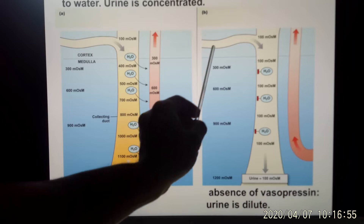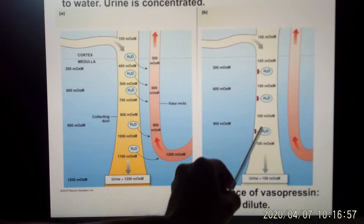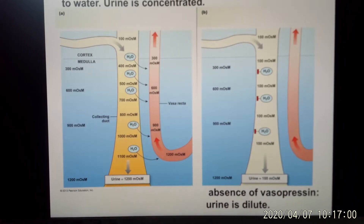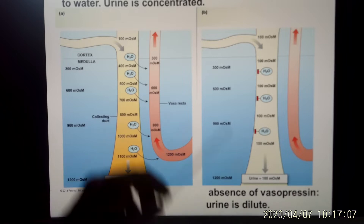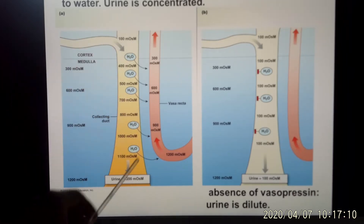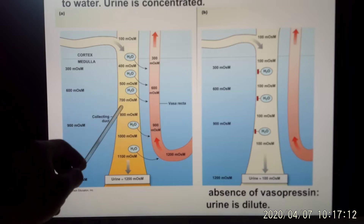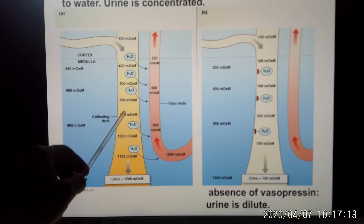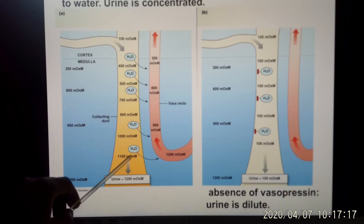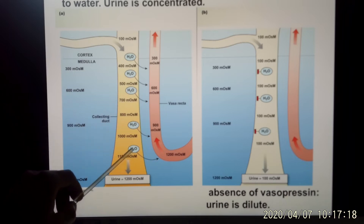Without vasopressin, this diluted lumen keeps going down and eventually the urine is very diluted. The function of vasopressin is to insert water channels — it makes the cell membrane permeable to water. That's what happens when you have a lot of vasopressin.